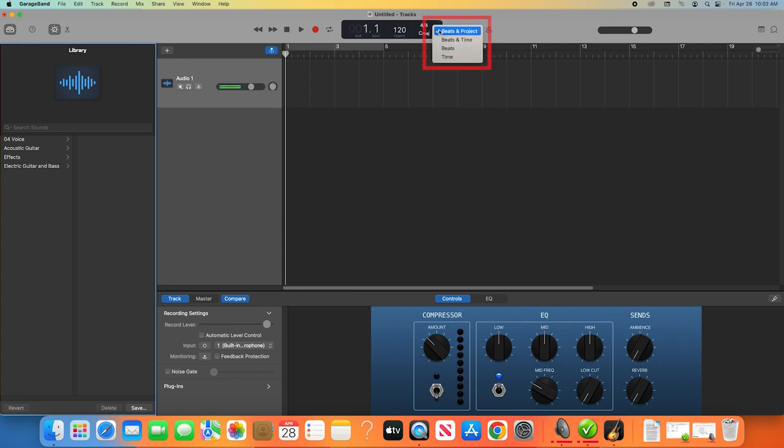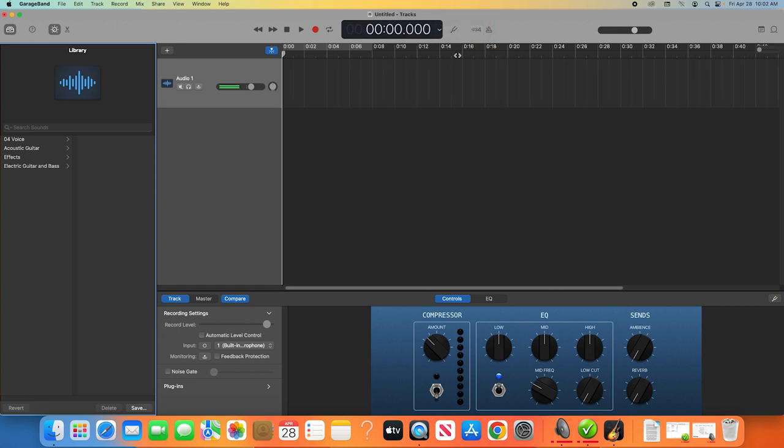Lastly, we'll click the drop-down button on the main window of the top menu. We'll want to change this from Beats and Project to Time. This will change your timeline and menu from showing your key and tempo to a regular digital stopwatch to keep track of the length of your recordings.